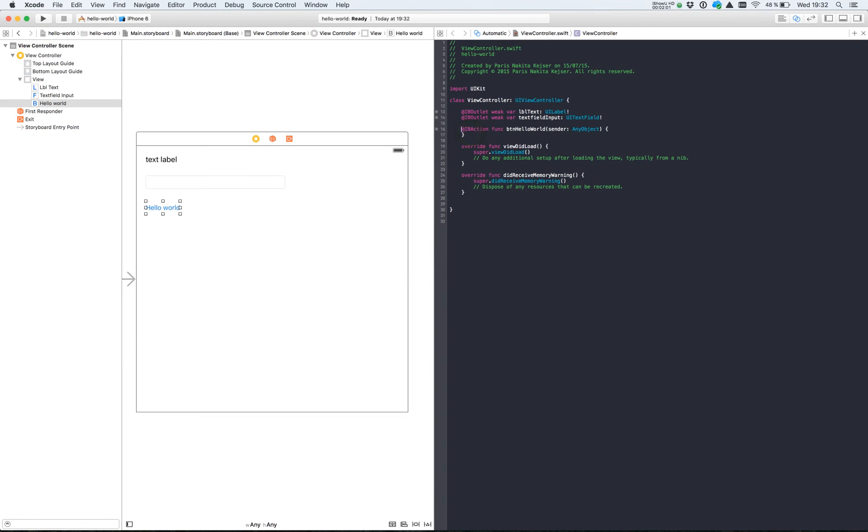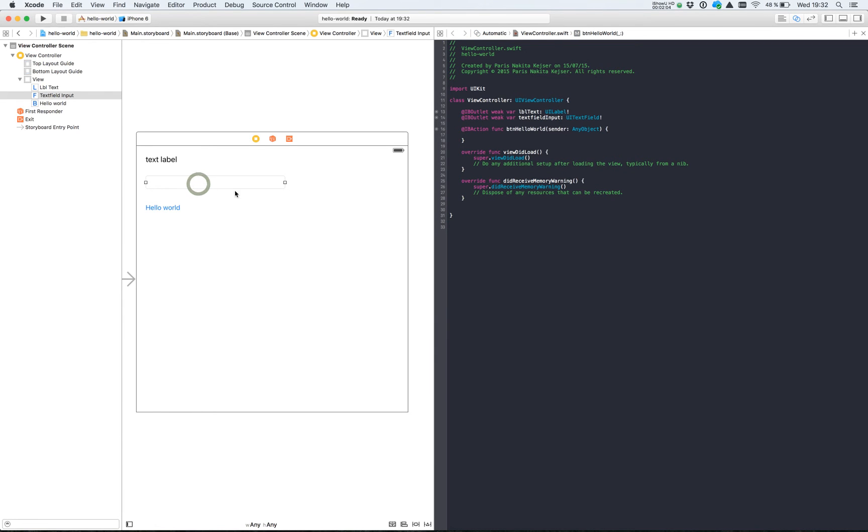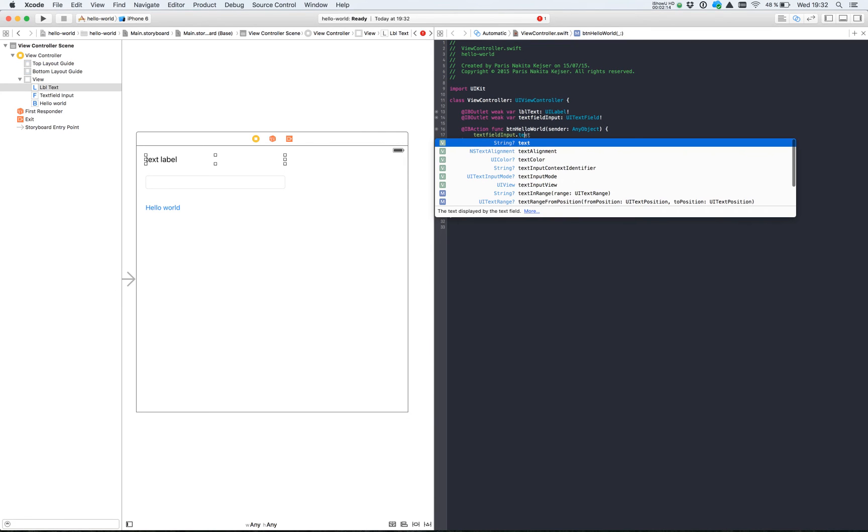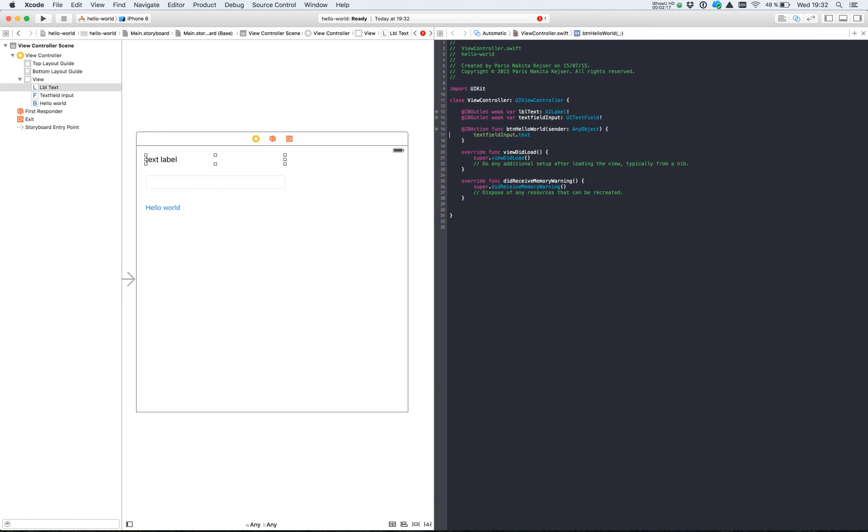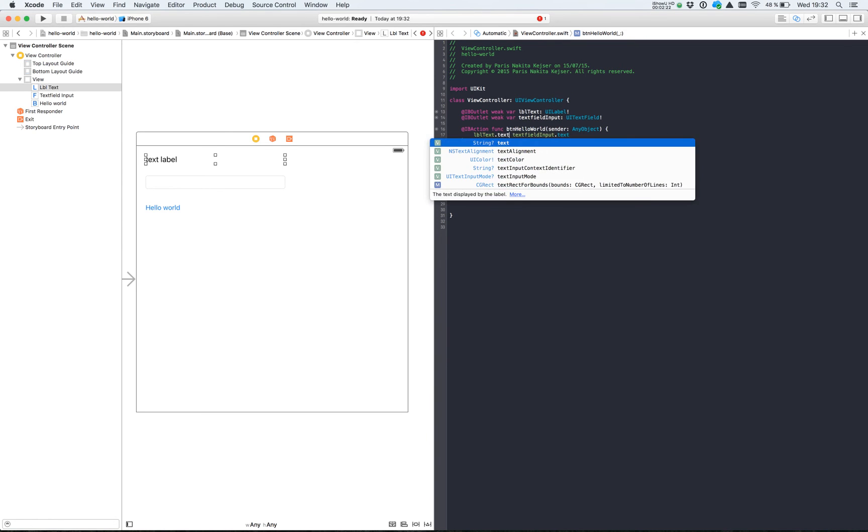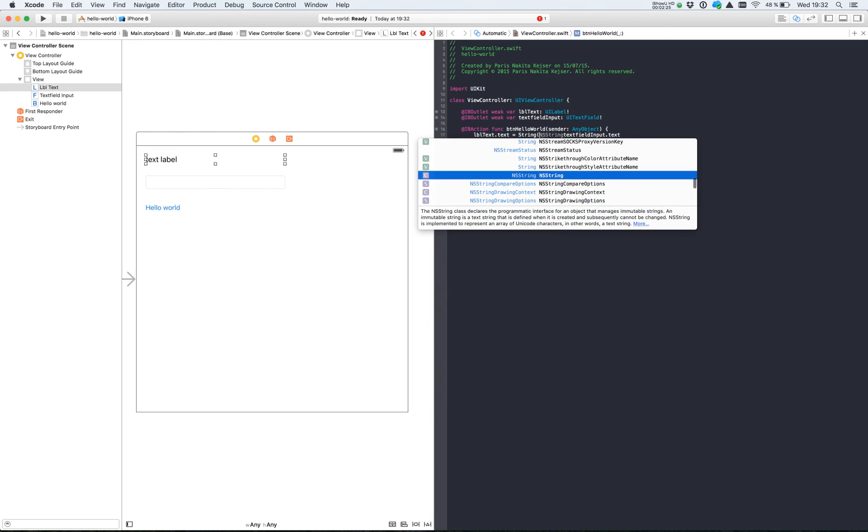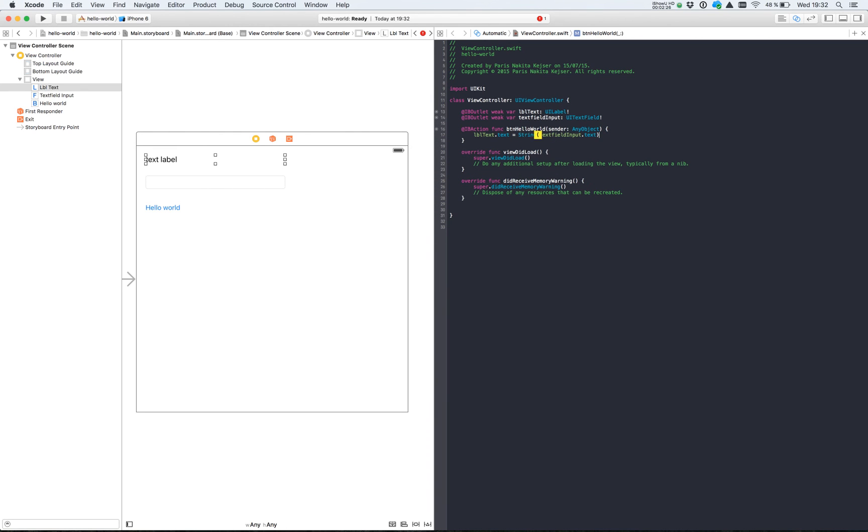Now when we type something inside the text field we need the text label to change. It's simple. Just type text field input dot text, label text text is equal to string.